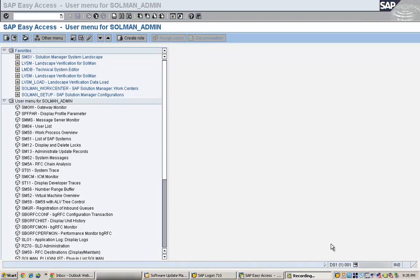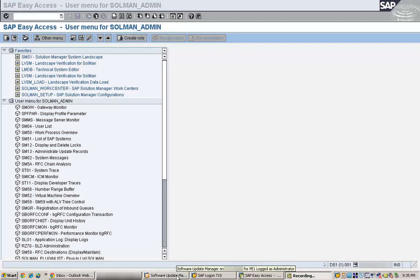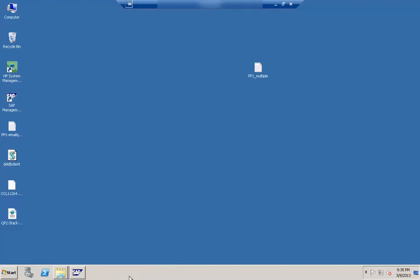Hi, good morning everyone. Let's get started with our next topic which is on Visual Administrator in SAP. Let's connect to the system and I'll show you what this particular terminology is and what this tool is all about.